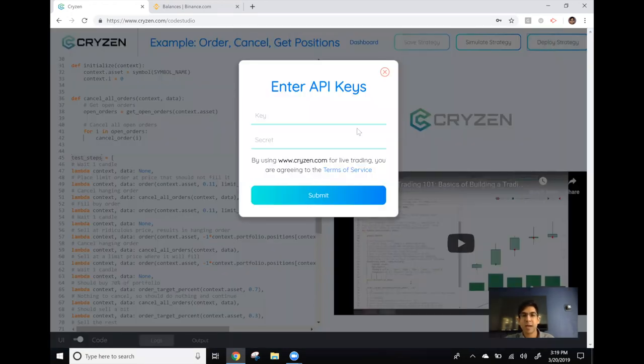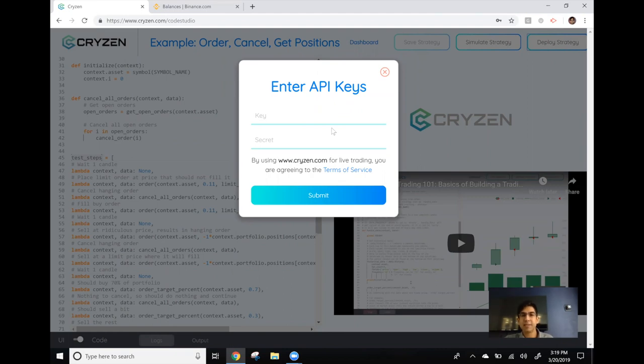As soon as I do that I'm asked for API keys. API keys allow Kryzen bots to access your account on Binance or some other cryptocurrency exchange to place buy and sell orders for you.